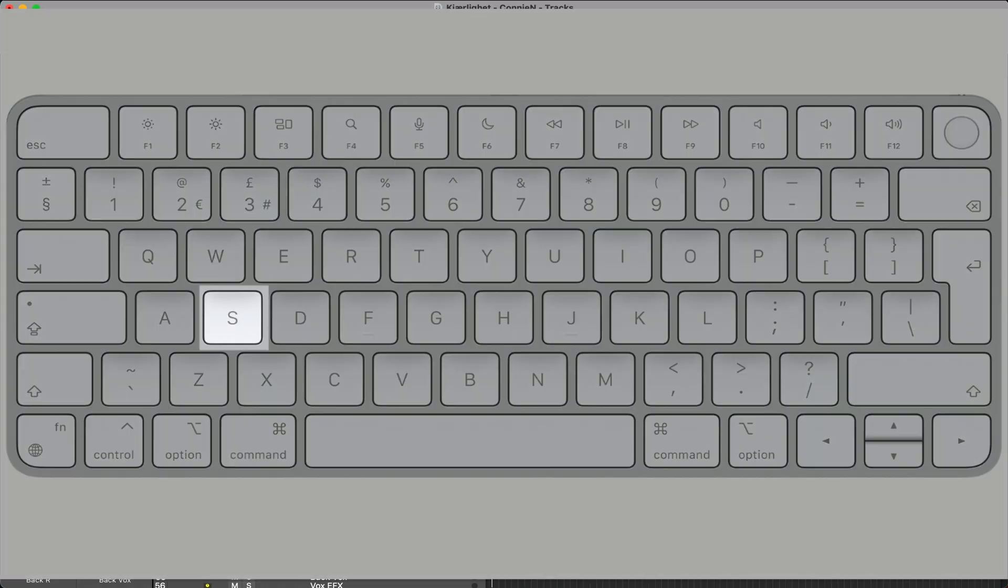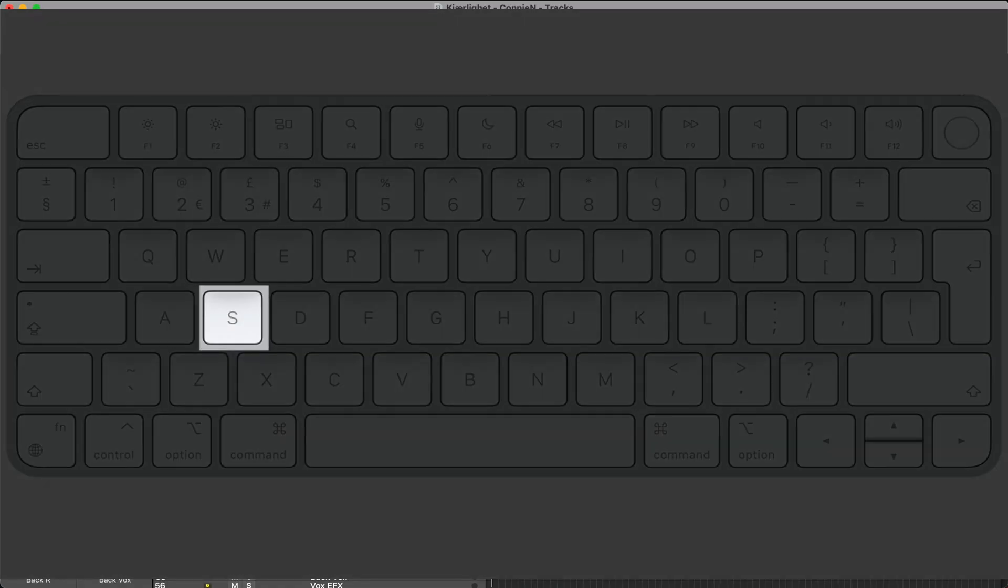And tip number 19, hit the S key to solo all the regions in the selected track.